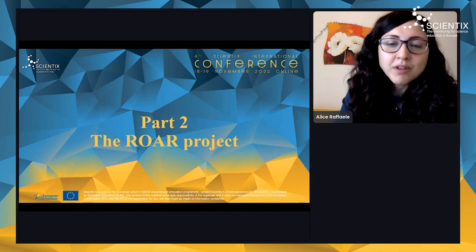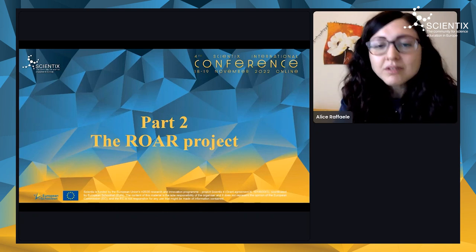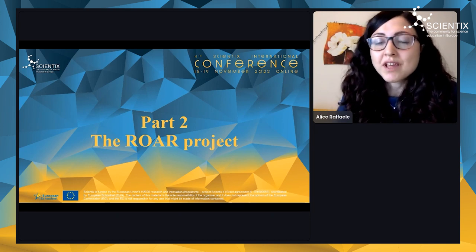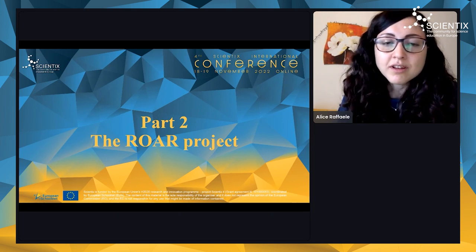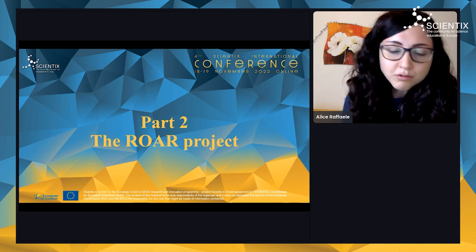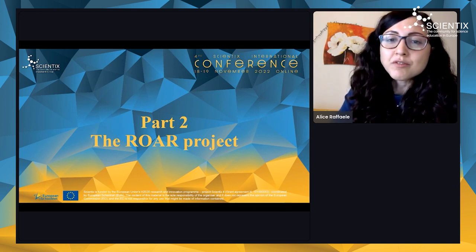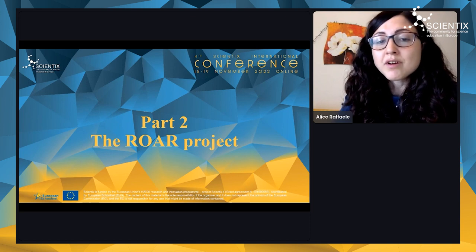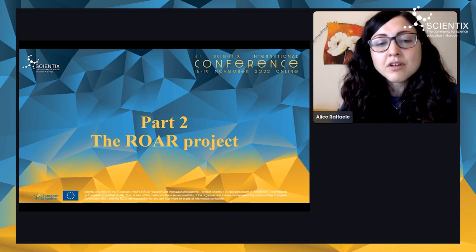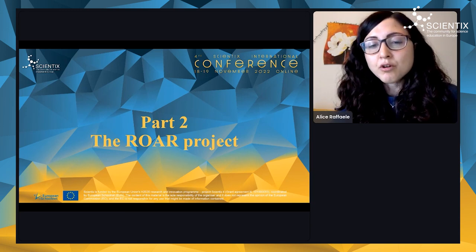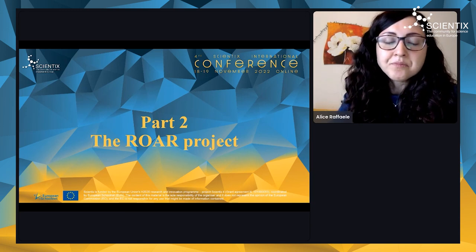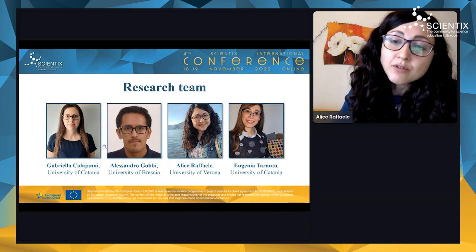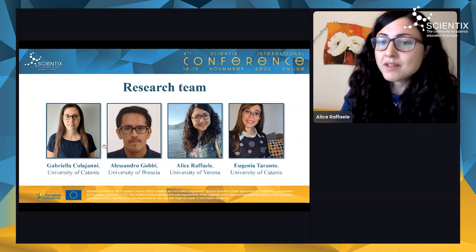Since there were not many existing initiatives, we decided to design and develop our own, called ROAR — which stands for Real Applications of Operations Research. It is addressed to higher secondary schools. I am not alone in this project: I work with other young Italian researchers. Gabriella and Alessandro Gobbi and I are experts in operations research, while Eugenia Taranto is a researcher in mathematics education.